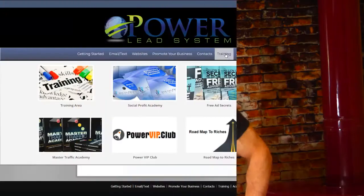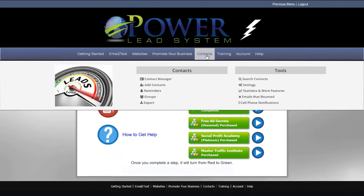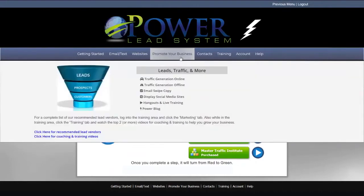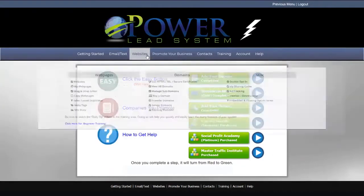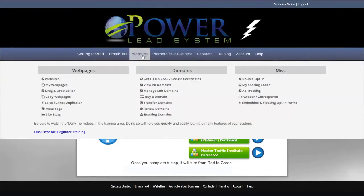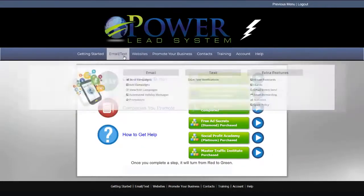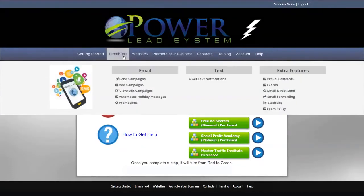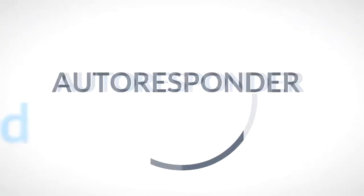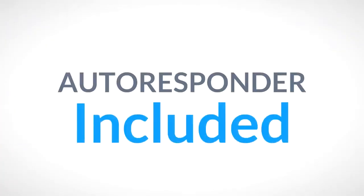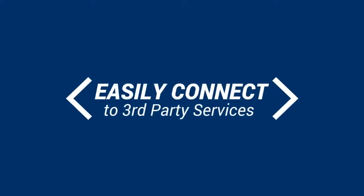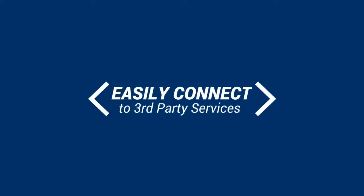Let's dive in. With the Power Lead System, everything you'll ever need is right here. For example, we provide you with your own autoresponder so you don't have to go out there and buy that elsewhere. And you'll have the ability to connect your lead capture pages to just about any third party autoresponder service out there.